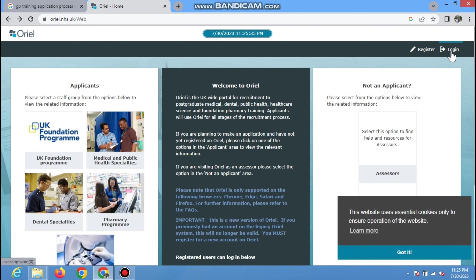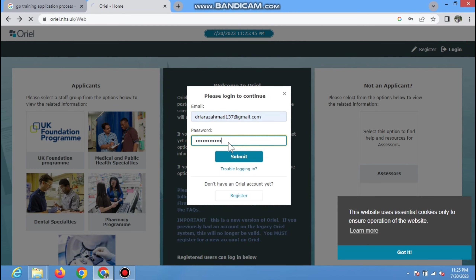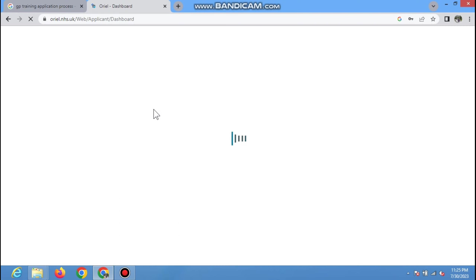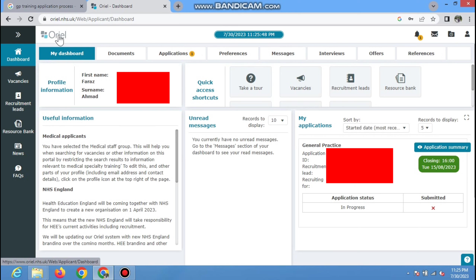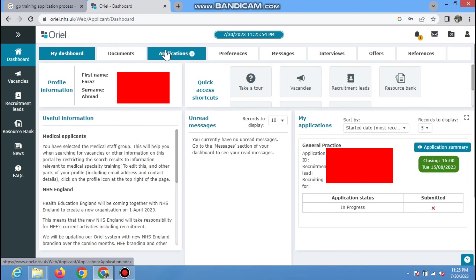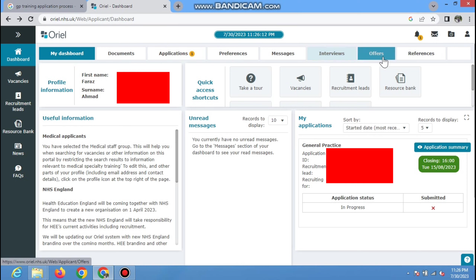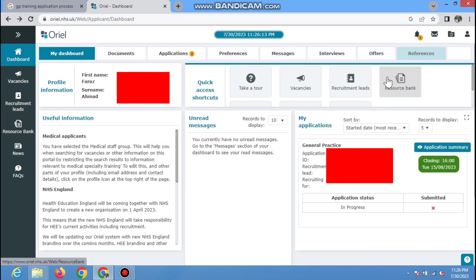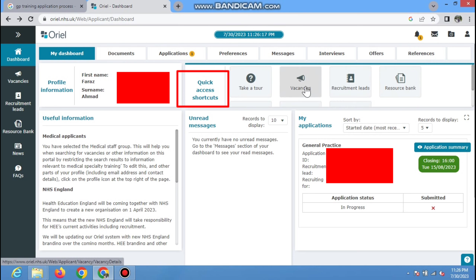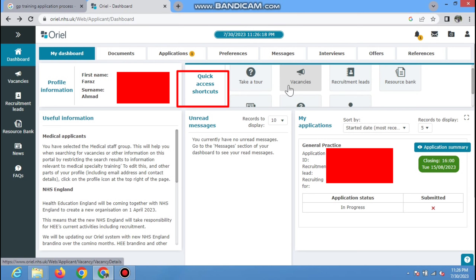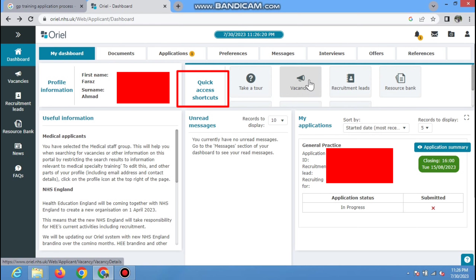The Health Education England page — GP Specialty Training Recruitment — will open in front of you. You can read all the content: the overview, recruitment timeline, eligibility criteria, vacancies, preferences, information about the MSRA, and the rest. To apply for GP training, you apply using the Oriel website — you will click on 'Apply via Oriel' and that page will open.